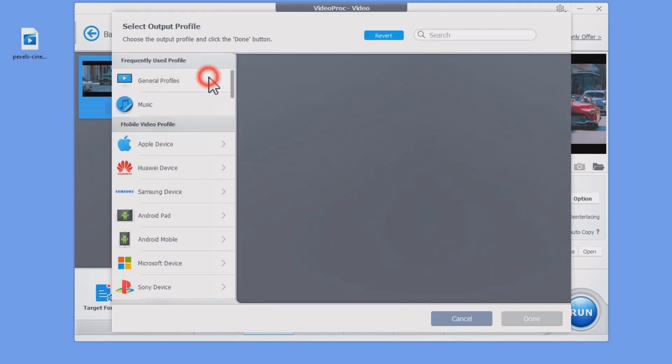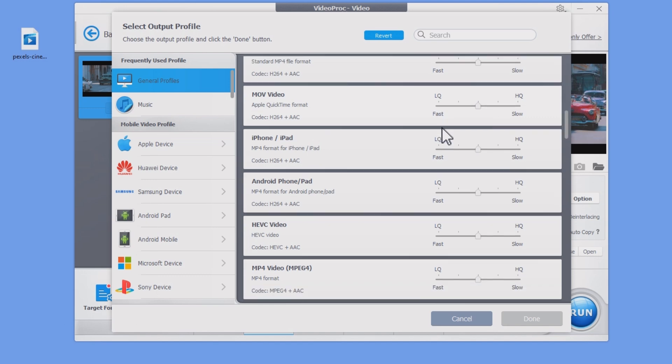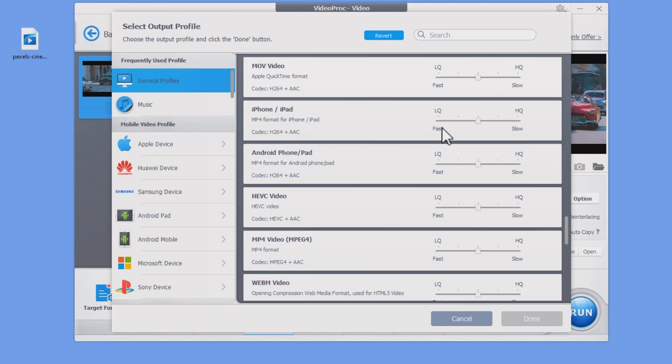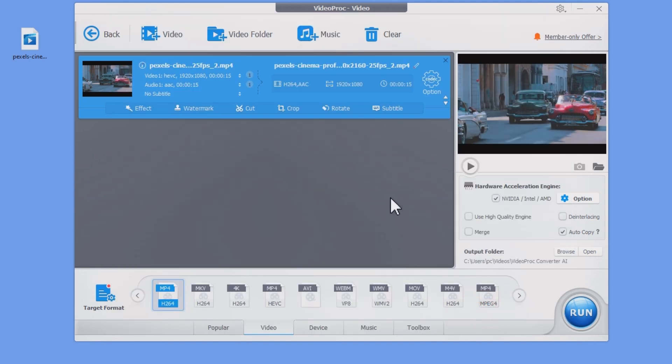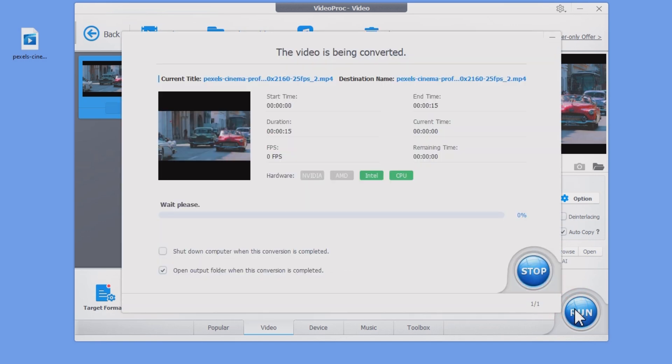Alternatively, you can check out the target format list where you could find a variety of video profiles and choose your desired output format. Then we click on the run button to export the converted GoPro video.